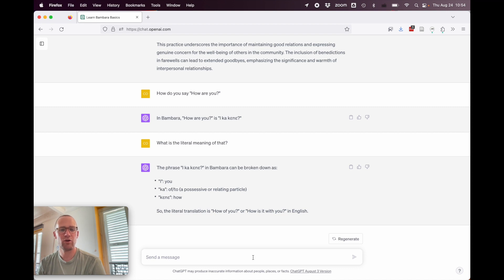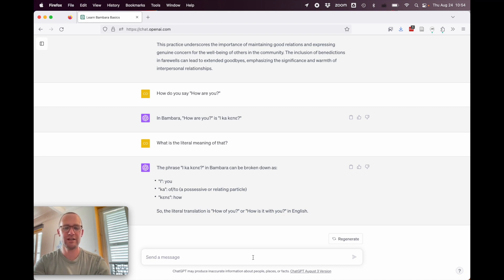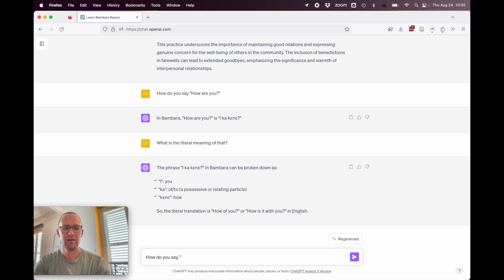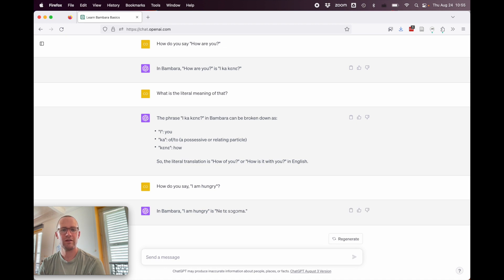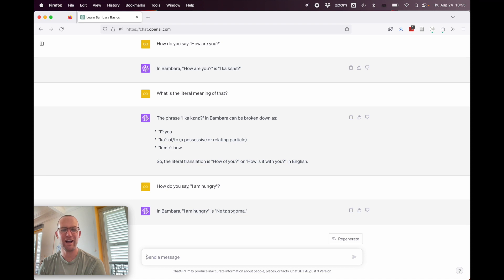All right, so let's try a few more beginner expressions such as, how do you say I am hungry? In Bambara, I am hungry is ne te sogo ma. Wrong. That means, I am not in the morning or something like that.